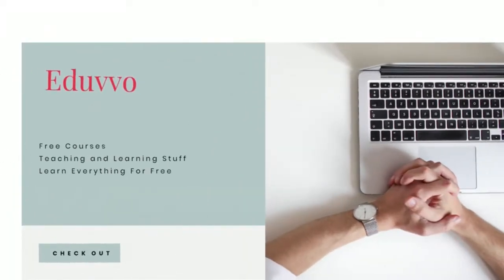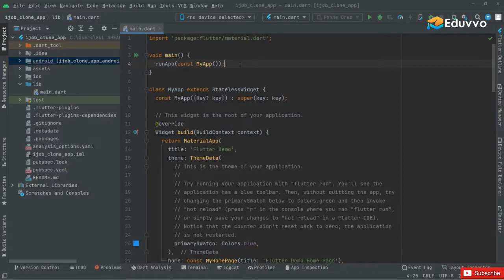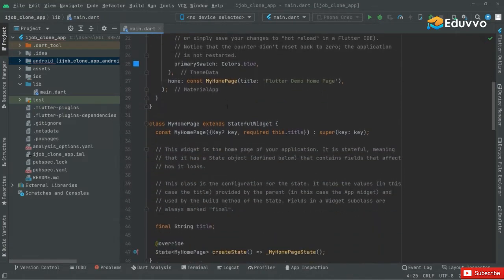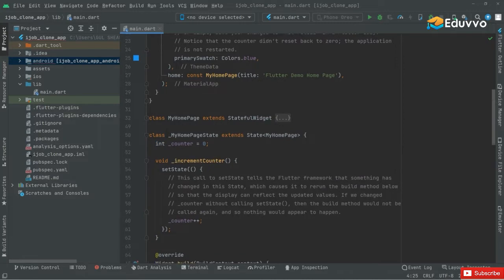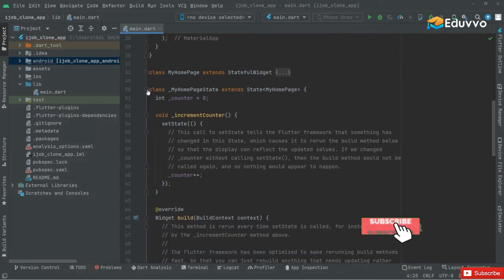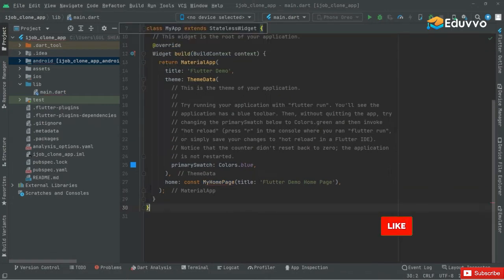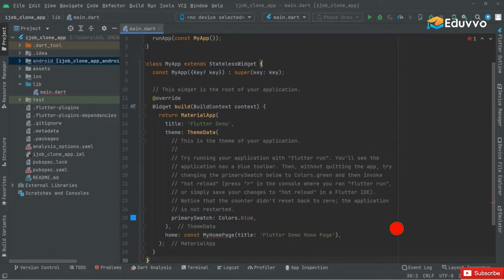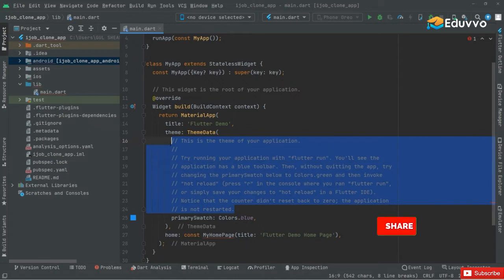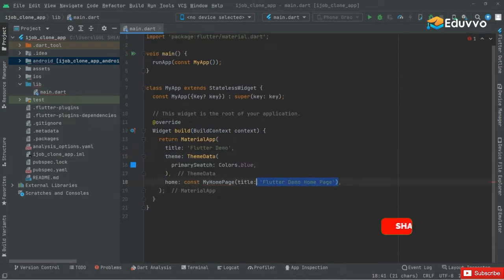Welcome back to EduVo. Let's start working further. First we will go down and grab this class MyHomePage and also this one, grab it and simply delete this. You guys can see — we will remove those command lines and remove that from here and here. For now we will have a scaffold.